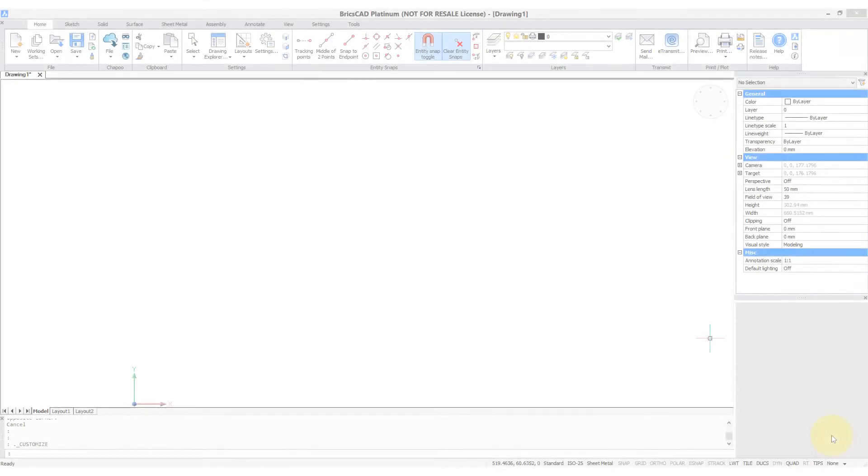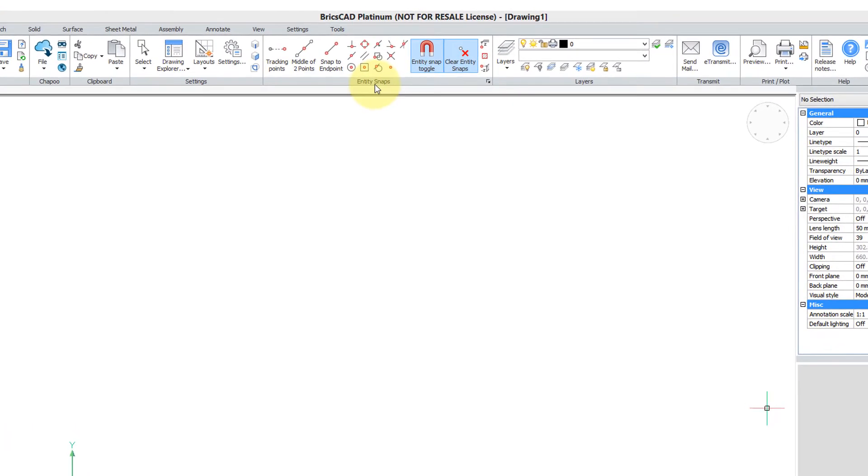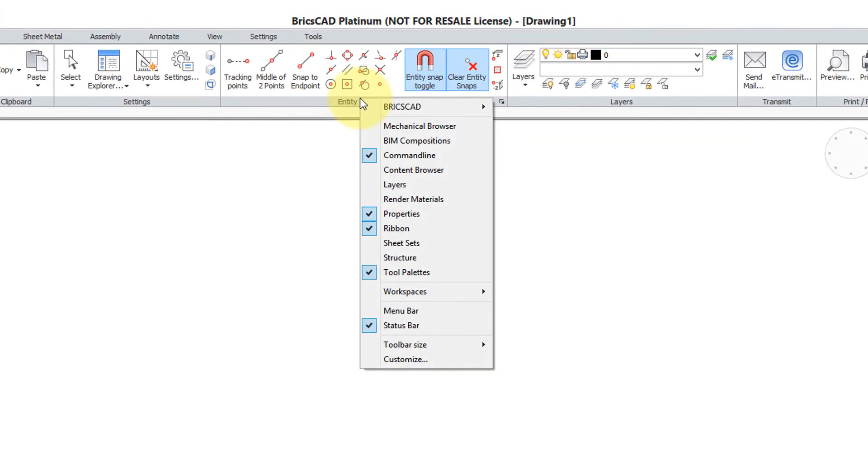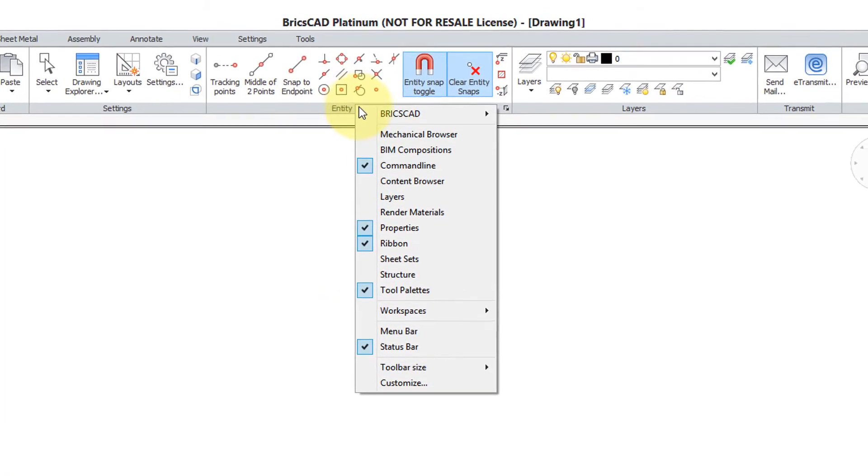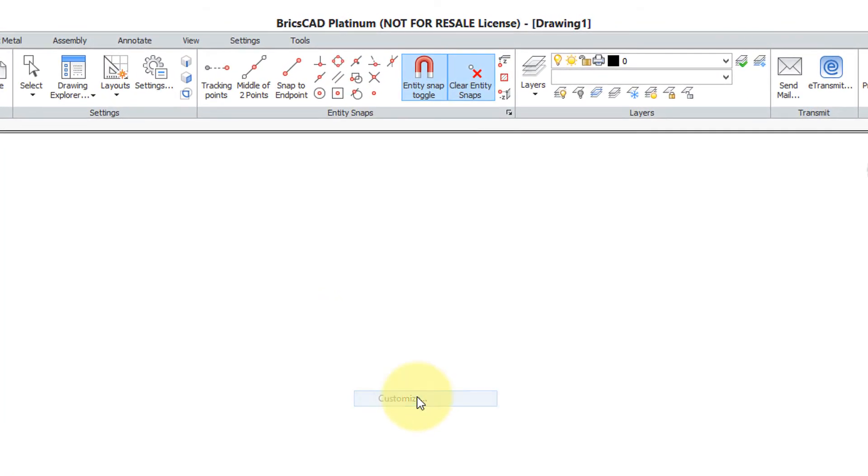To access the customization of mouse buttons, right-click any user interface element, such as the ribbon button here. I'll right-click it and then choose customize.